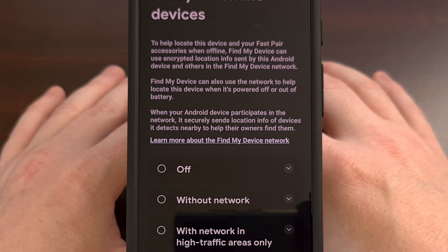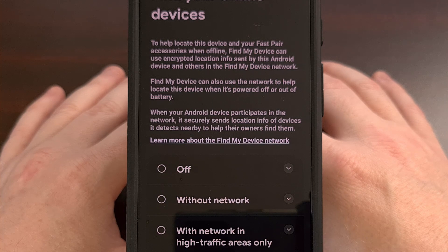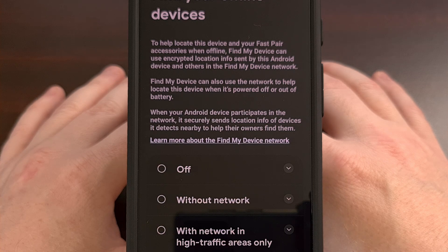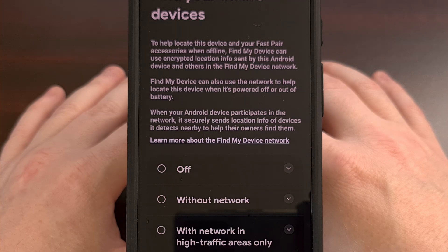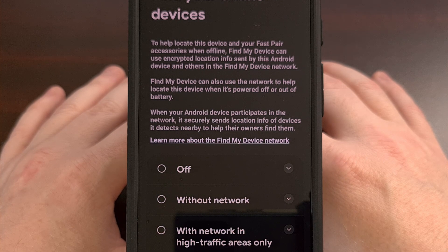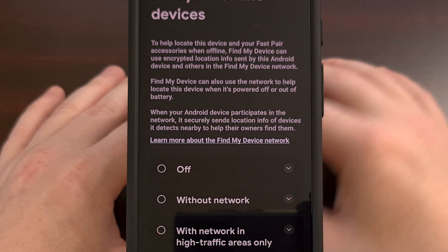If there aren't enough of us in the Android community that go in and change this option, it could end up ruining the product and result in making Apple's AirTag the de facto option. That's only going to stifle competition even more and give Apple more control over the smartphone industry.